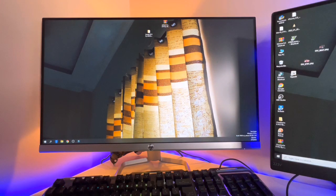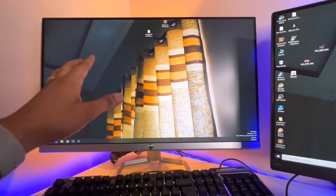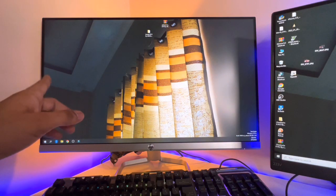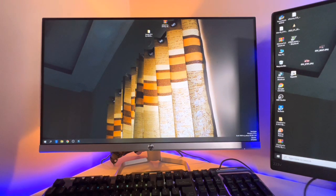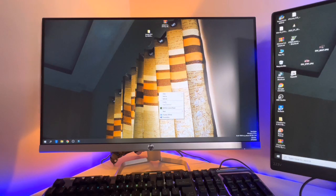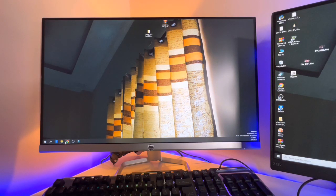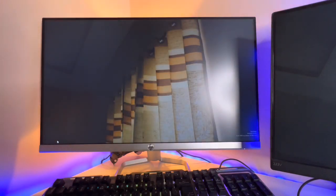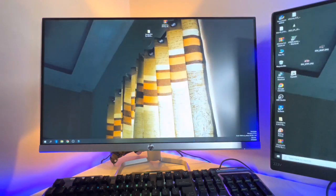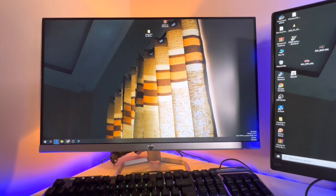In order to do that, you just need to install an application on your computer. The application you need to install is known as 3uTools. Let me open the Chrome browser so I can show you where to get it.